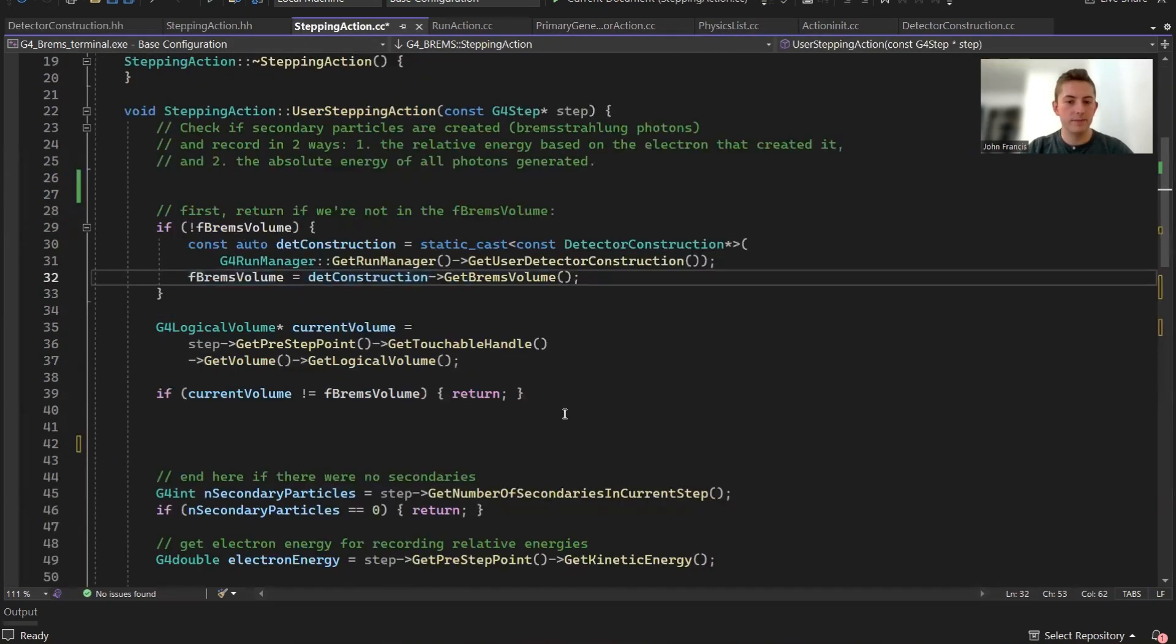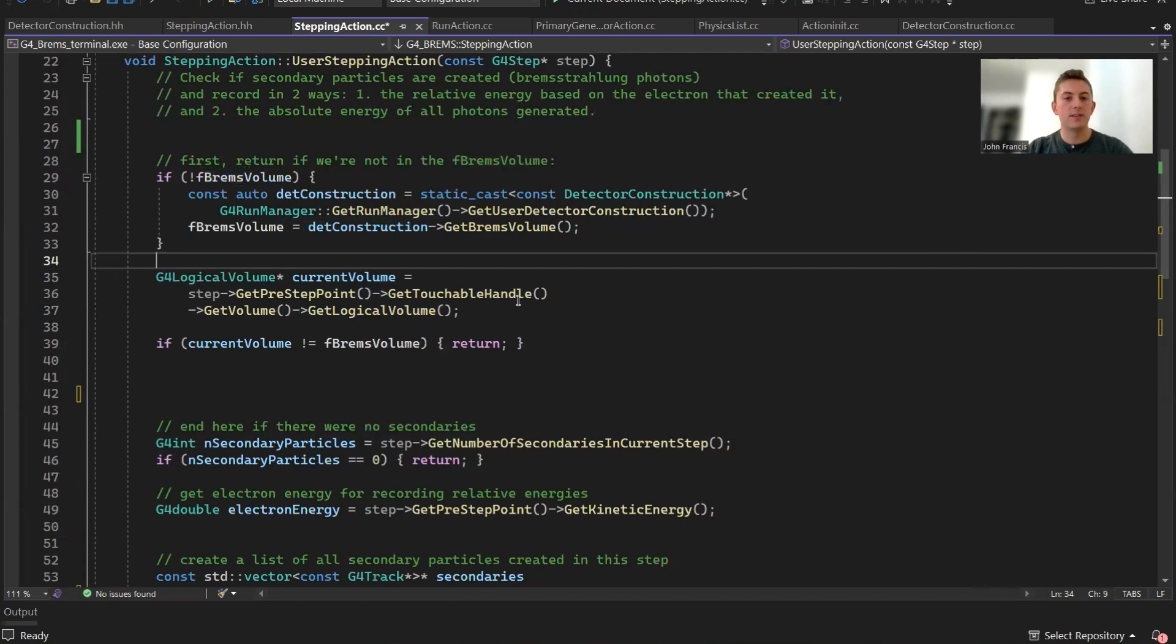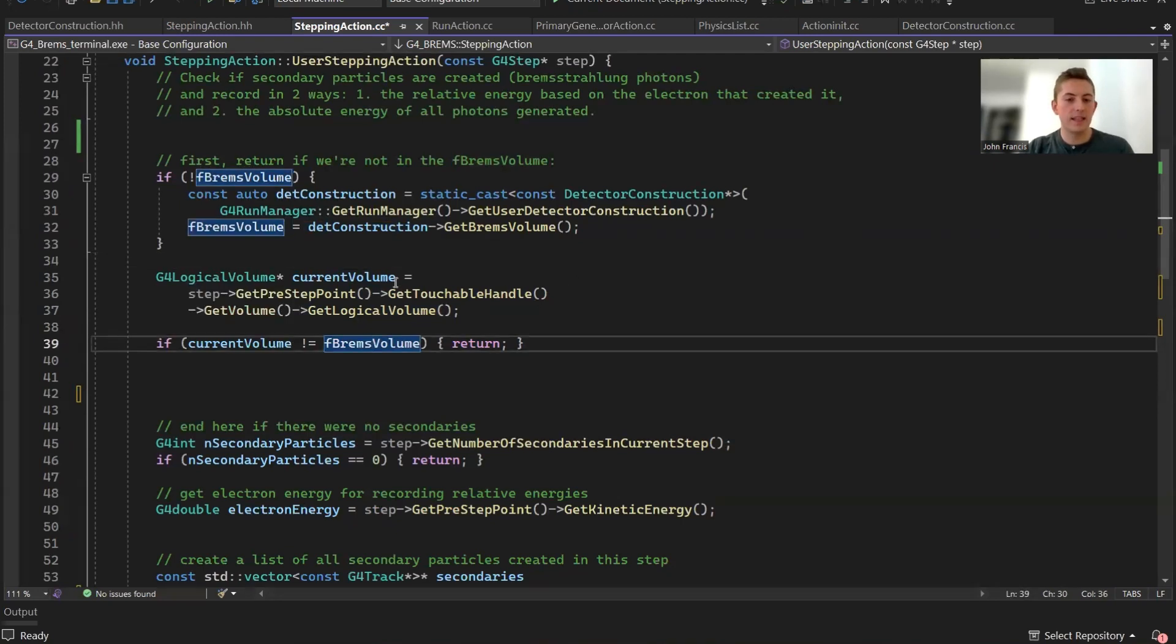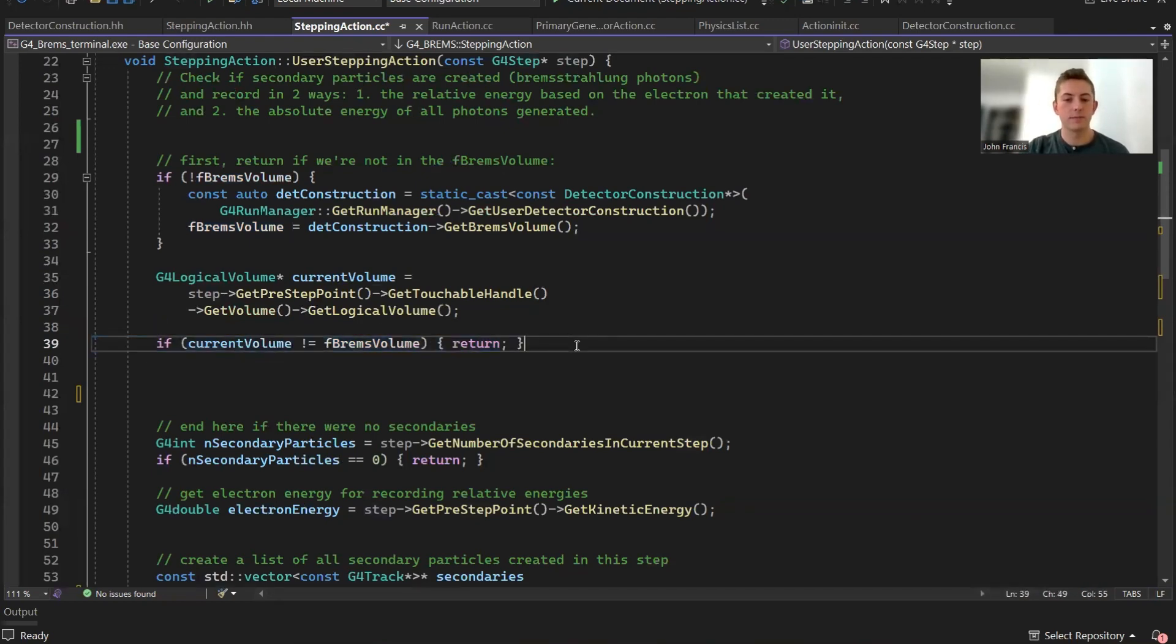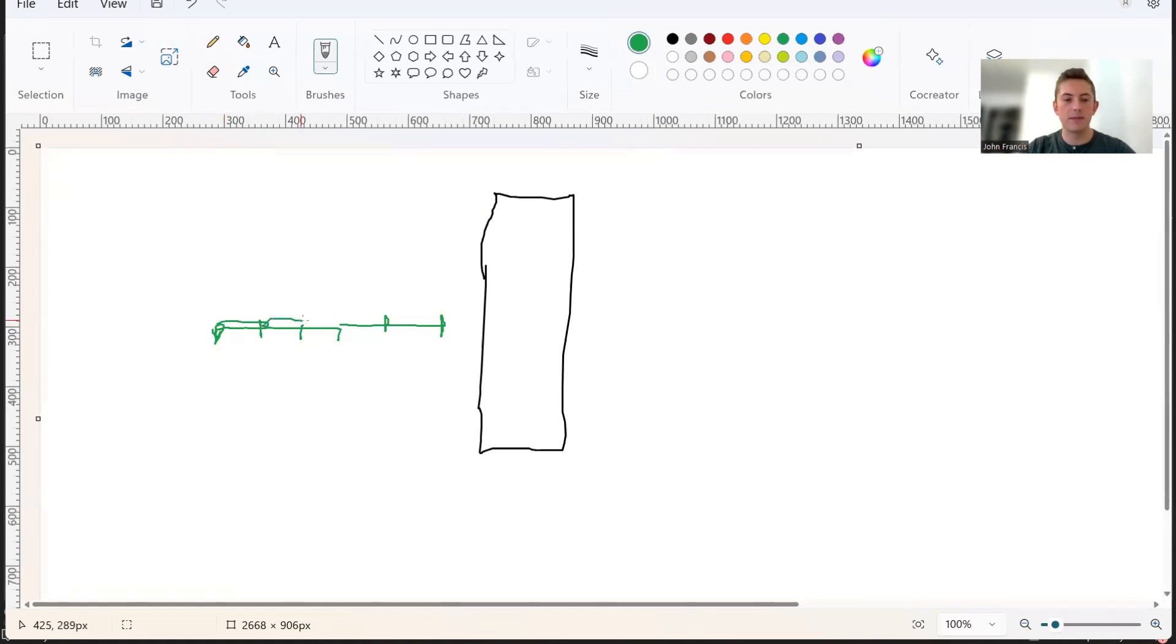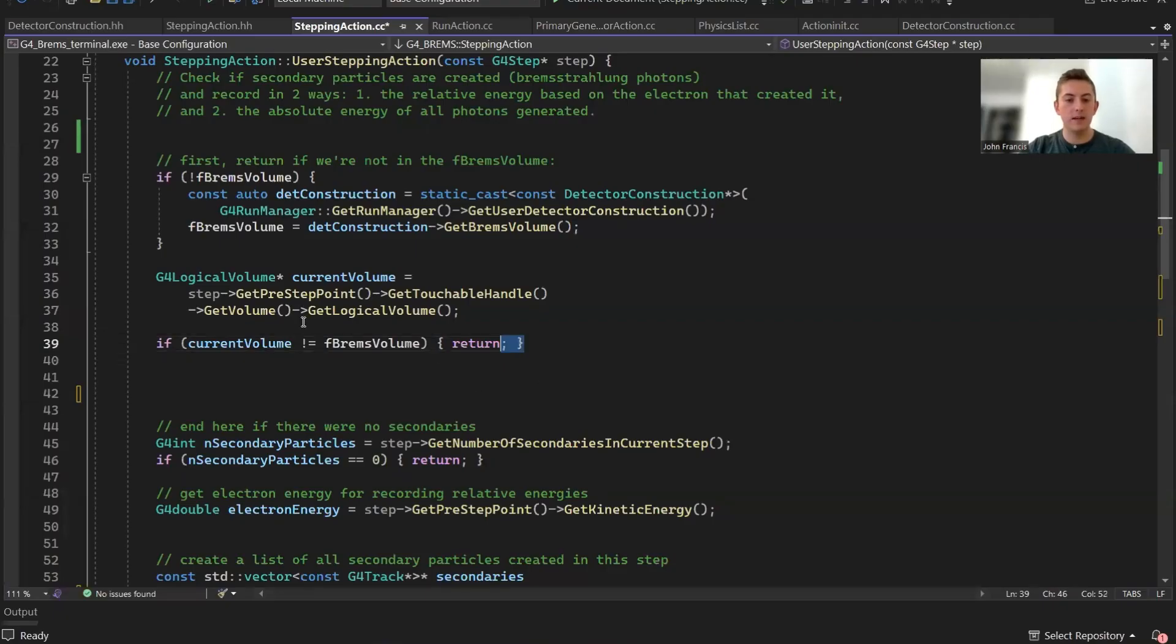Back to here, we set the Brems volume. During the stepping action, we have to get the current volume. If it's not the Brems volume, we're just going to quit the function here and return. In the picture, basically what would happen is in these first couple steps, it's just going to return and quit the function really fast. But once it gets inside here, all of a sudden it's inside our Brems volume, and so it's going to be able to pass this line right here.